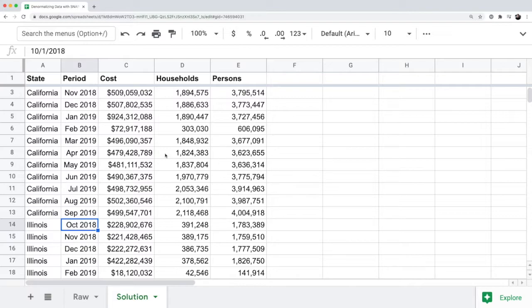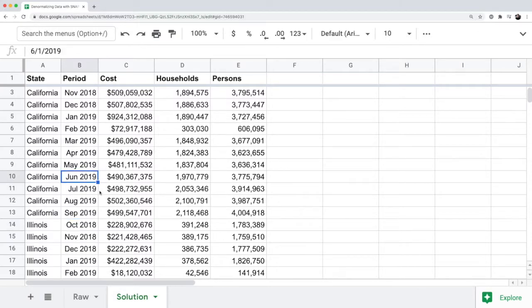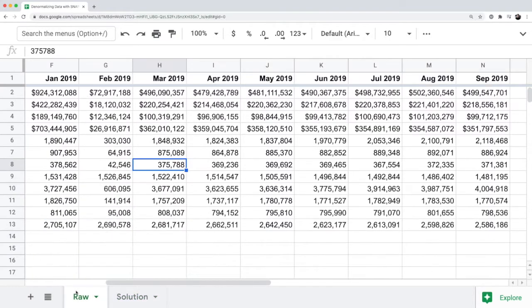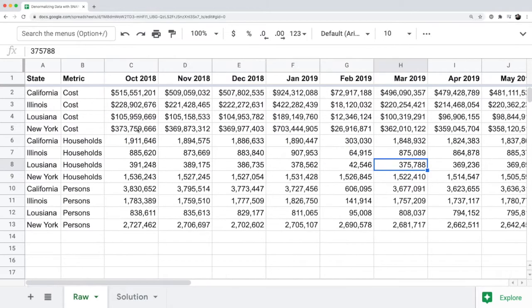The five columns that you need are state, period, cost, households, and persons. What does the period look like? Anytime you see data that's spread across different time periods, like months in this case, you have October, November, December.